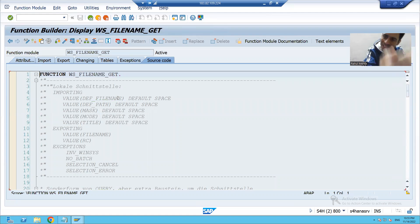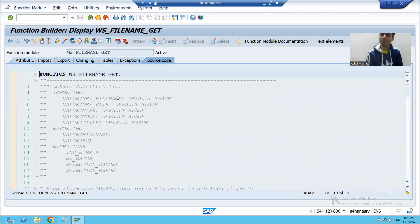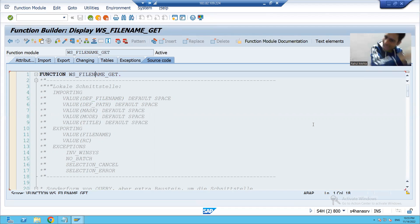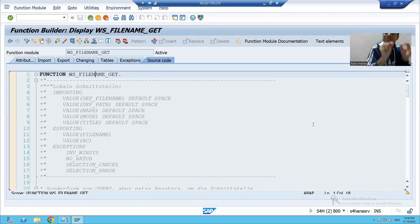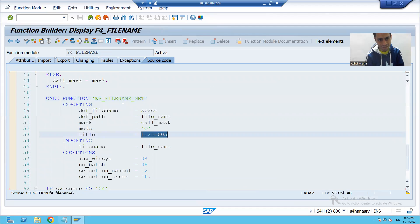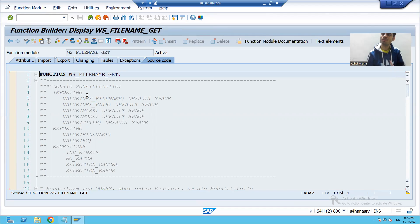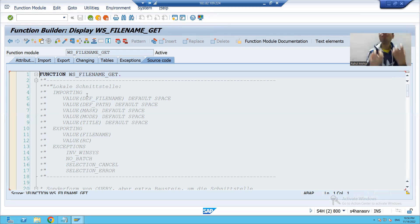So we will see how to achieve this requirement through implicit enhancement. SAP is passing the title 'File Select' into this function module. In this function module, can we do an implicit enhancement at the top or at the last? Yes, we can. At the very start, when 'File Select' comes into the function module, I will replace that title with 'Choose File'. So we will achieve this requirement through implicit enhancement.